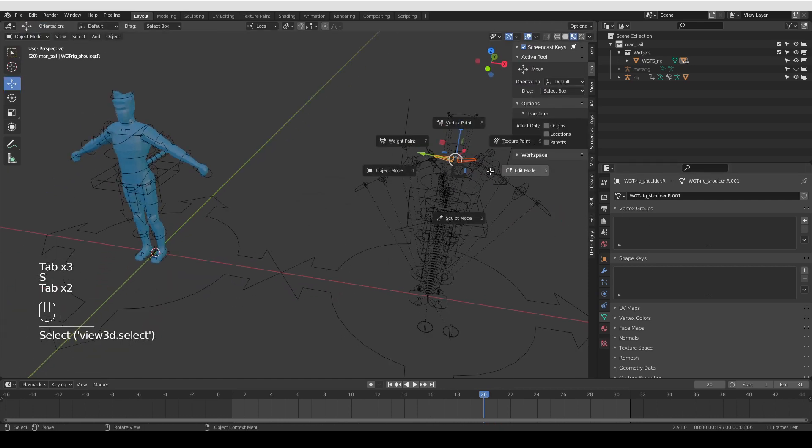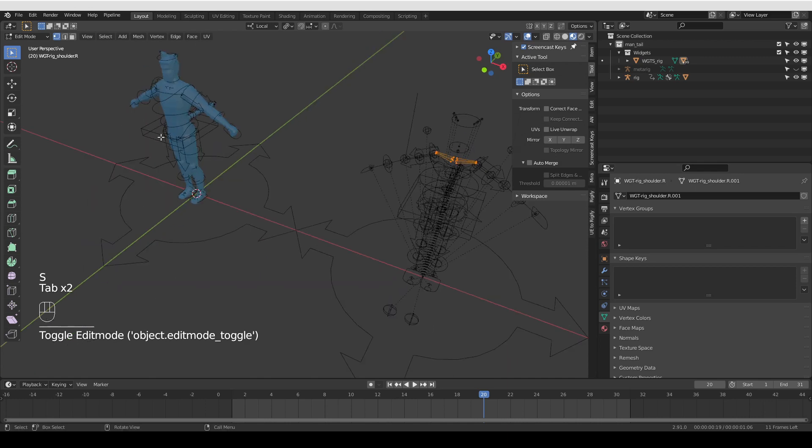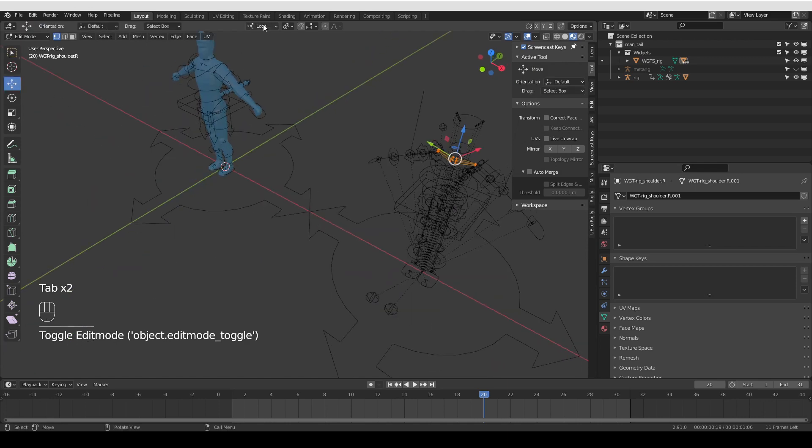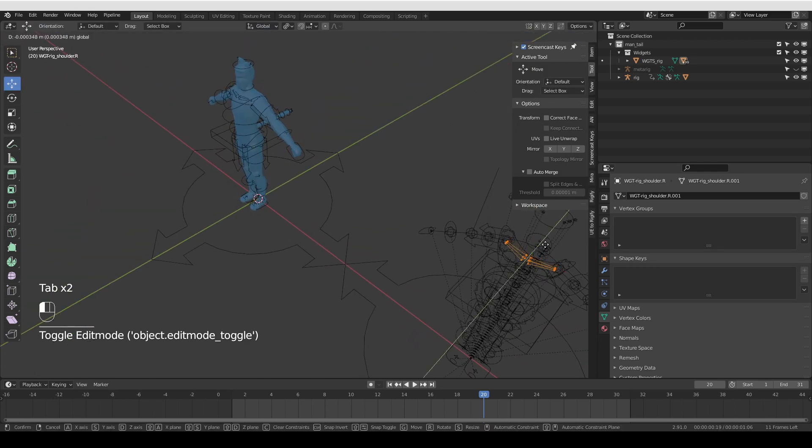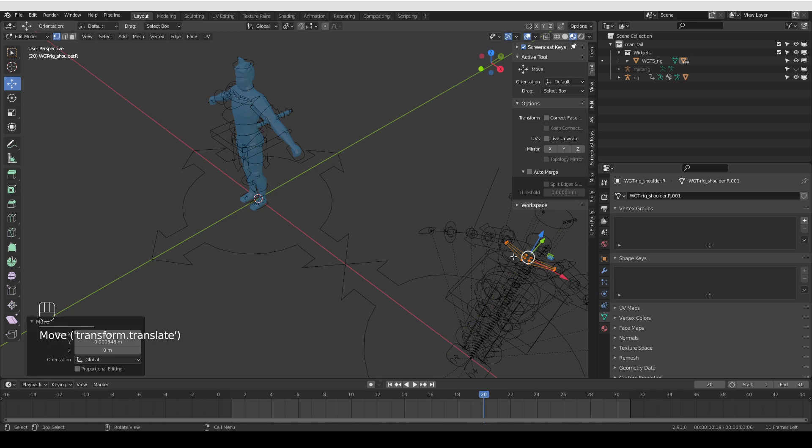The arm IK as well. Maybe I want these collar bones to show a little bit better. Here I'm only editing the widgets, not the actual bones, so the function, the rotation of the bones won't change.